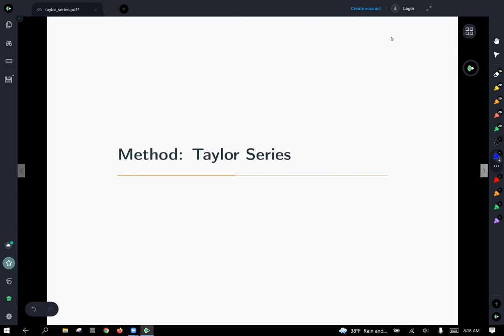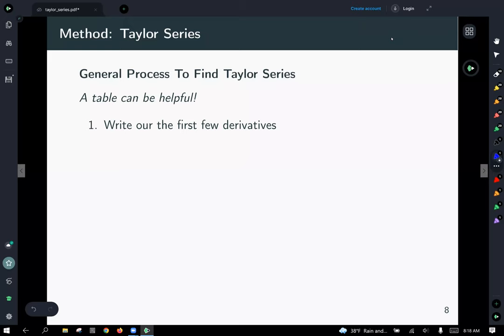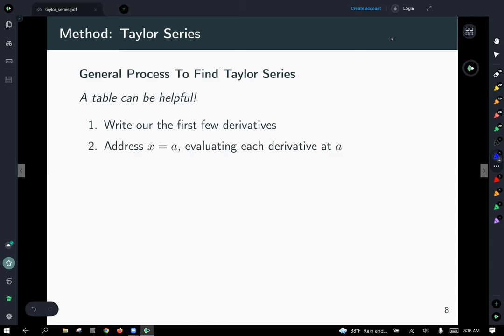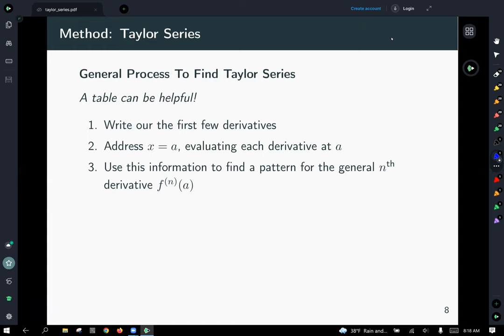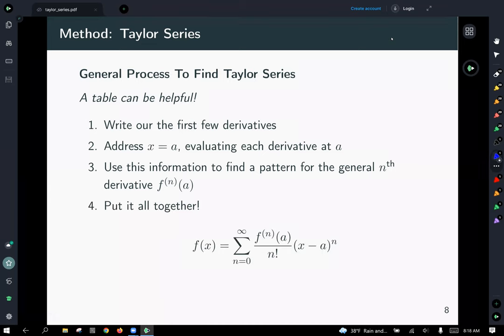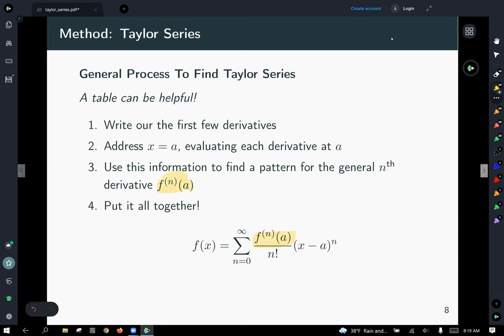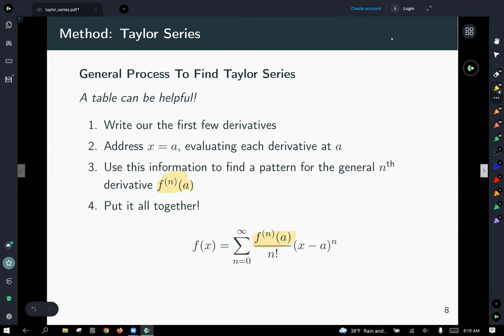Here is the general method for finding a Taylor series or polynomial. A table is helpful. First, write out the first few derivatives. Then evaluate each derivative at the point a where you're expanding. Use that information to find a pattern for the general nth derivative evaluated at a. We're looking for the only part of the Taylor series formula that changes — the rest is always over n factorial times x minus a to the nth power.